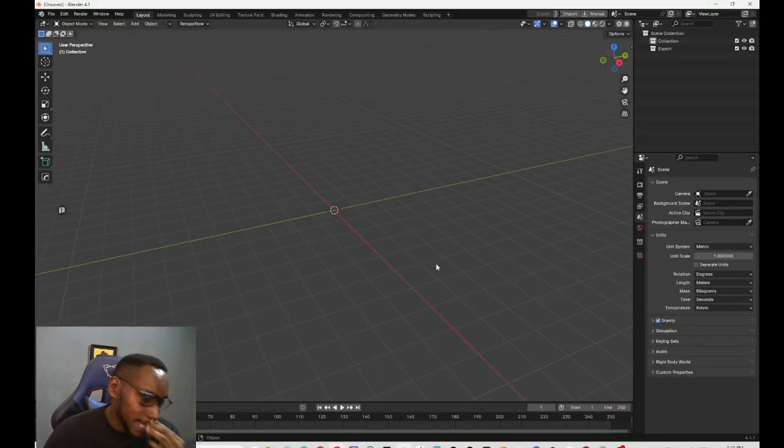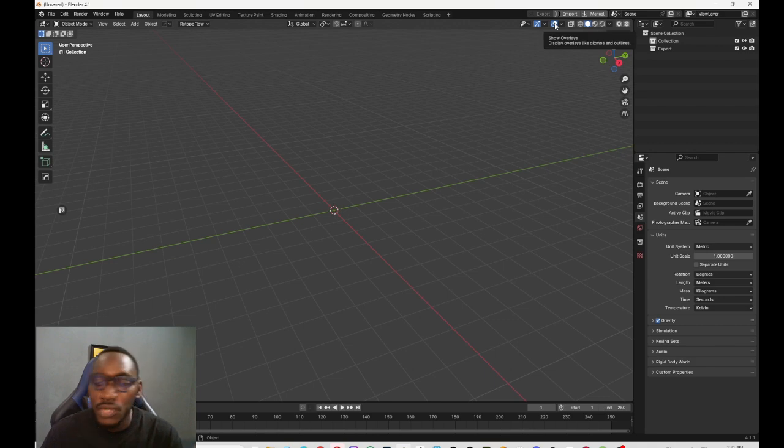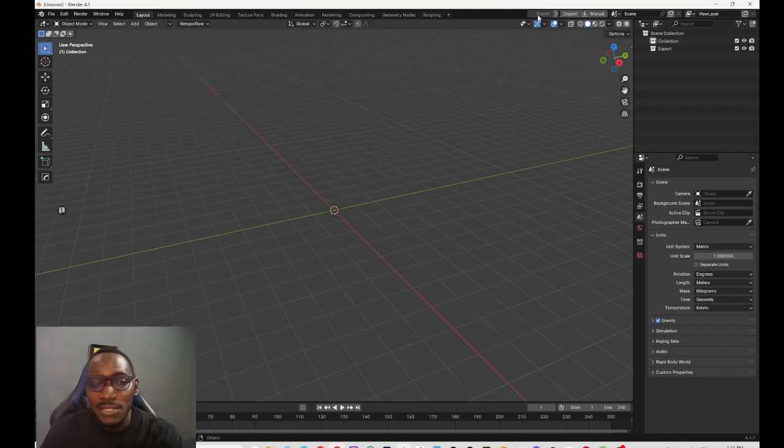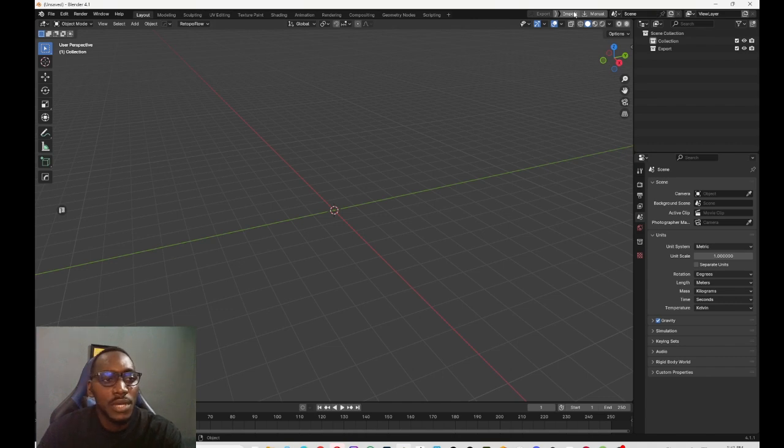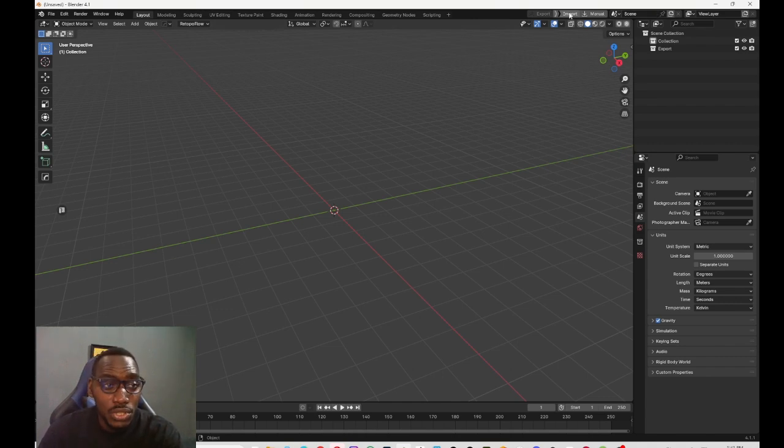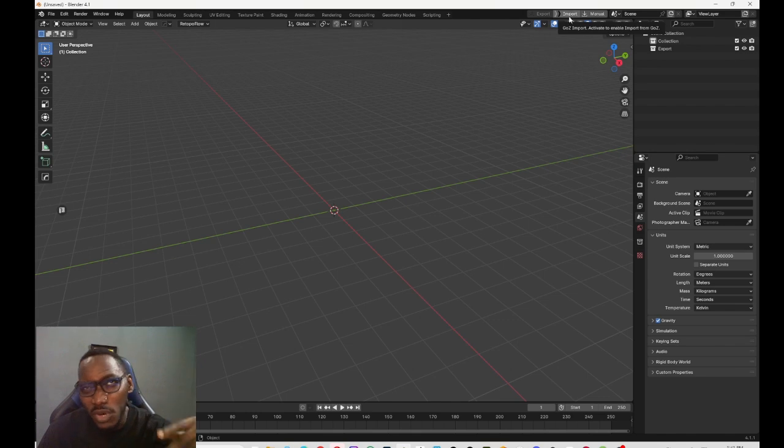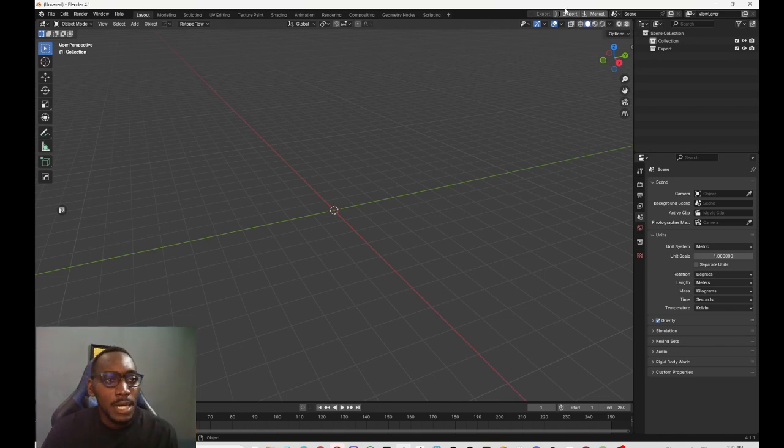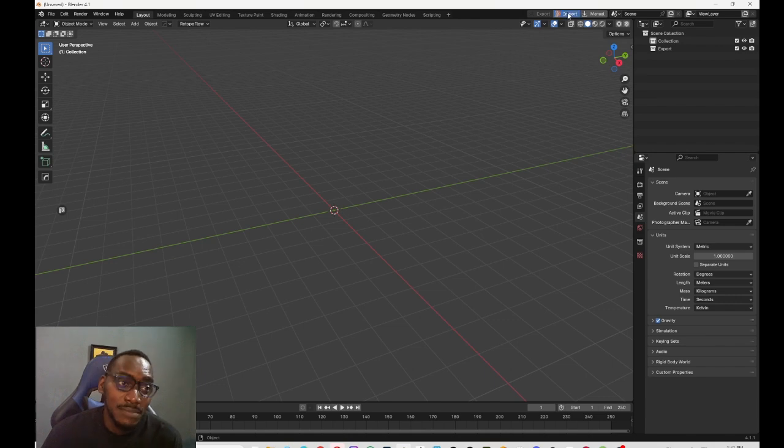I use Blender a lot and I found this great add-on which is called GoB. It works the same way, so when you press GoZ you can come here and import it and it works. Actually, it just works automatically. Works better than Maya if you ask me, but the idea is that you just click on import.